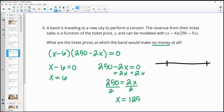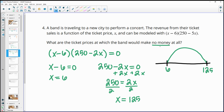So looking at the revenue: it equals zero at x equals 6 and x equals 125. Between those values the band is making money. Anything less than 6 or greater than 125 would not produce positive revenue — you'd actually be losing money. These two values are where literally zero dollars is made; outside that range is where losses occur.